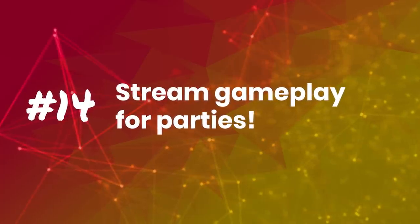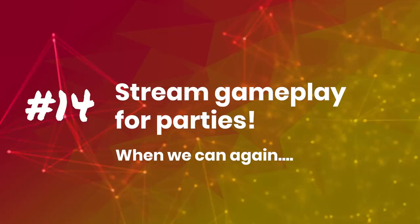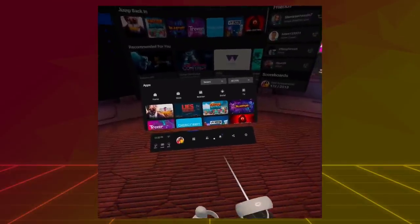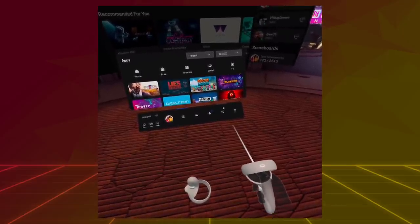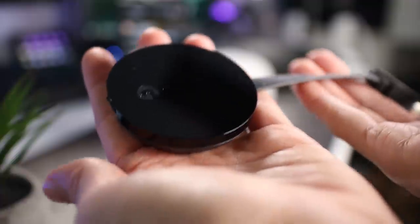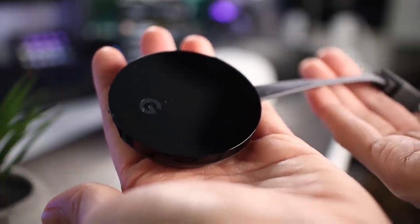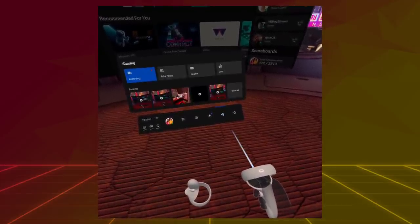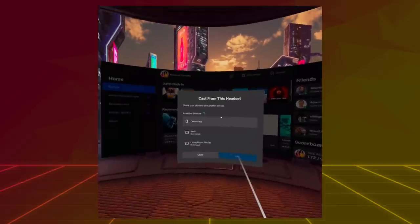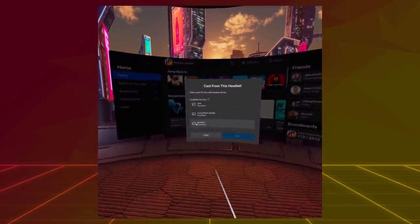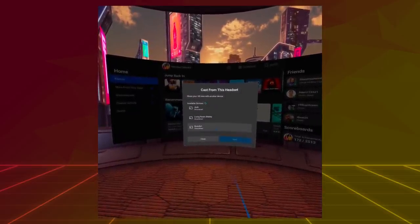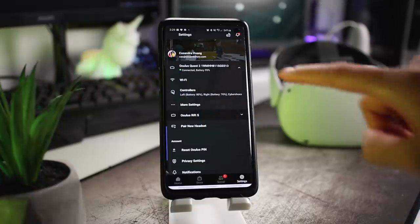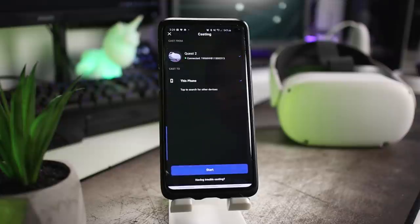Tip number 14: Stream gameplay for parties. When we are allowed to do those again, I mean. But this tip is a way to show people what you're playing. This is a great feature if you have any friends or family over. You can easily cast your gameplay to your phone, and you can also cast to your TV if you have a Google Chromecast. You can do this from within the headset by going to the Share tab, then Cast. Here you can pick whether you want to cast to your phone or your Chromecast. Yes, Jack and Brandon are our Chromecast names. It's kind of my weird thing to give our devices male names. You can also cast without being in the headset by using the Oculus app. Do that by pressing this icon at the top right.